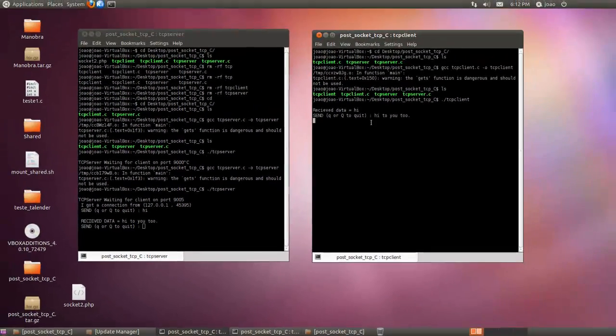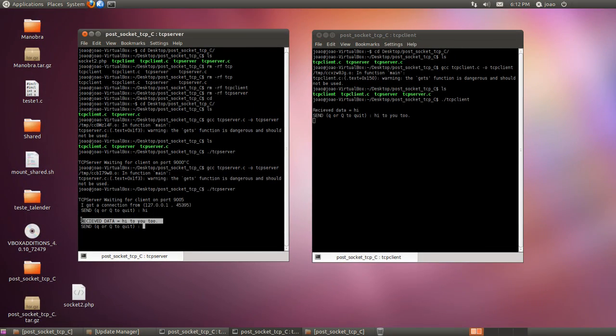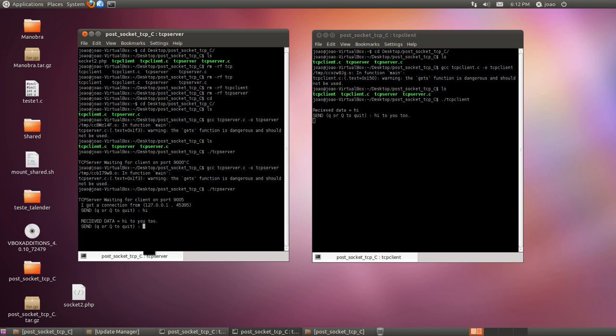And I received here hi to you too. This is like a MSN application or a Google Talk application here over TCP IP socket. Actually you can build one Google Talk like application using this methodology. So this is pretty much what you get.